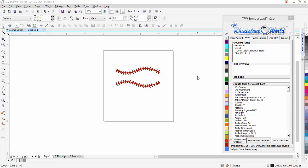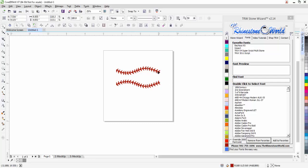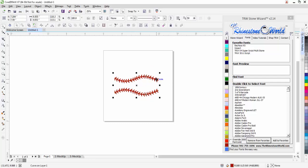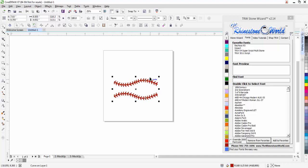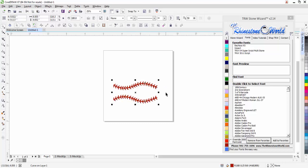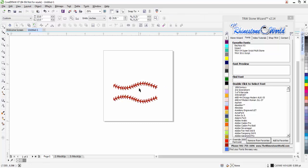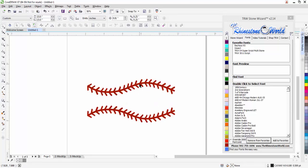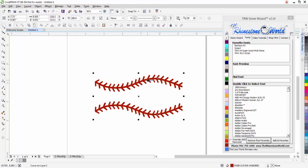Hey there TRW crew, Matt Visallo here with therhinestoneworld.com. We had a question on the Facebook page the other night about how to create one of our 'life begins when the season starts' designs that we have in rhinestones, but they want to do it just as a vector file for heat transfer vinyl. I'm going to show you how easy that is.